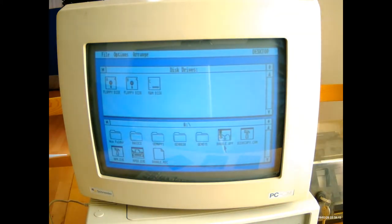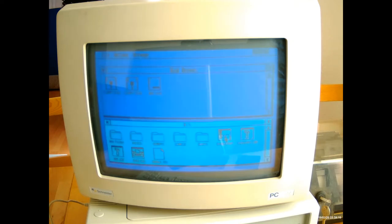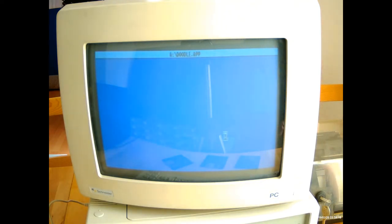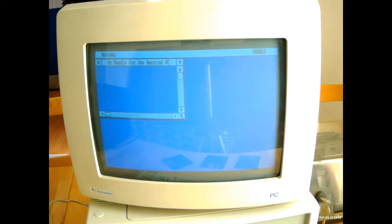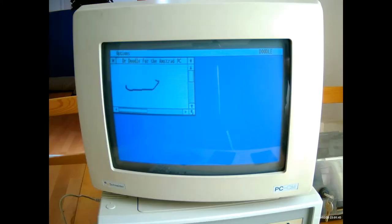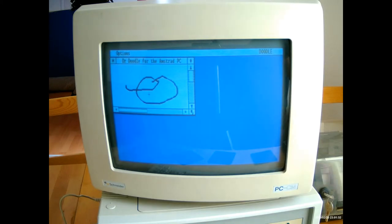Let's have a look at doodle.app and see what it offers. This is a pretty basic application just for drawing. Dr. Doodle for the Amstrad PC. What you can really do with this is just draw with the mouse and save files and so on. It's pretty basic.